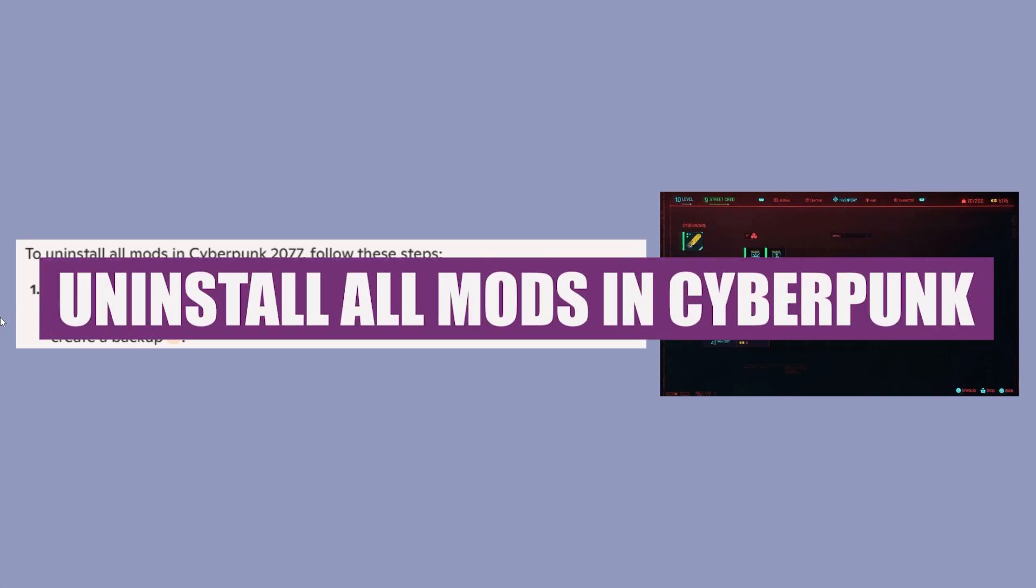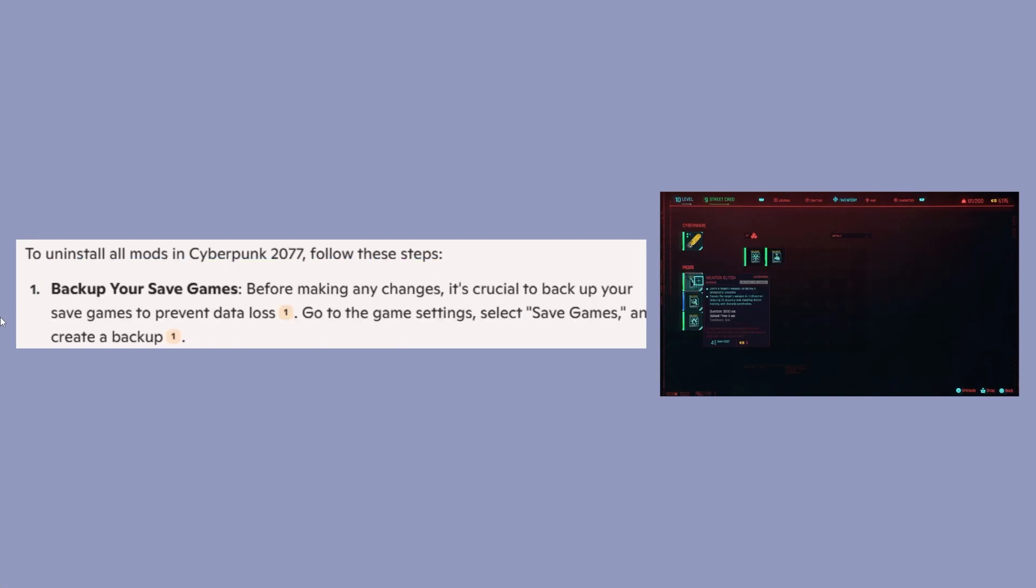Hey guys, in this video we will see how to uninstall all mods in Cyberpunk 2077.